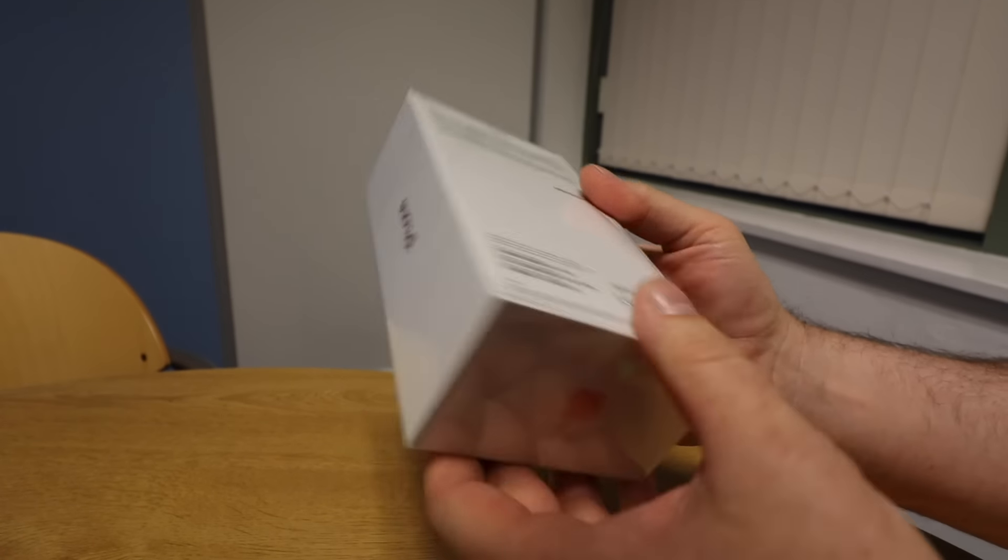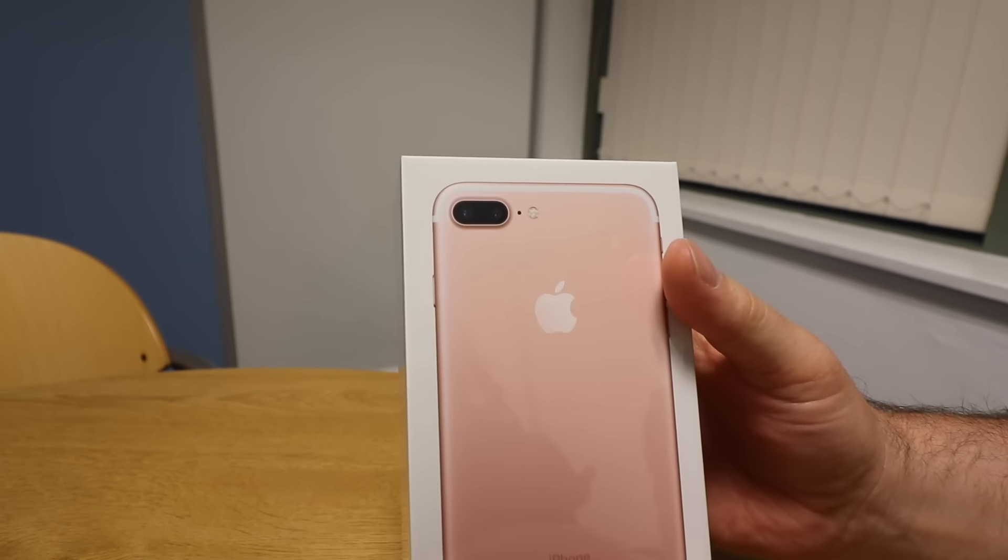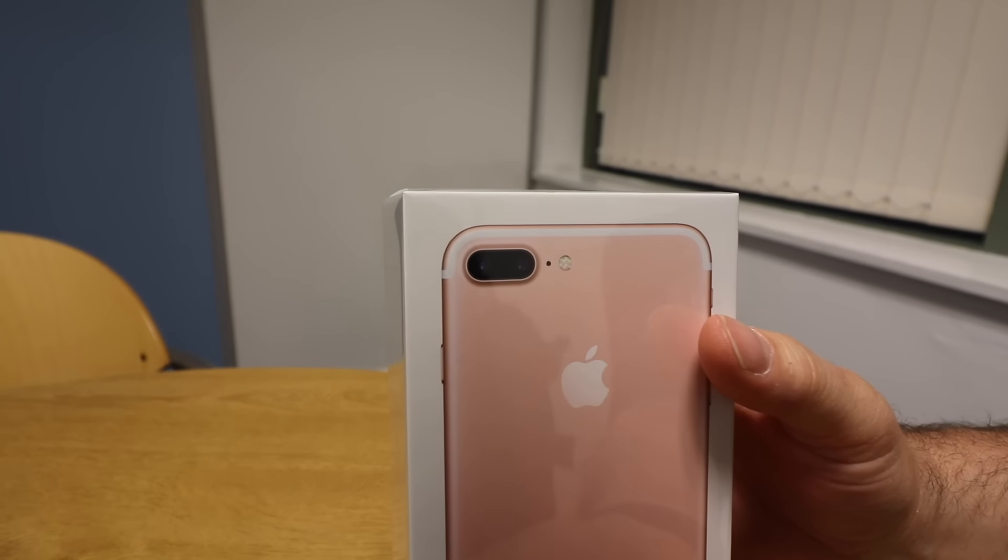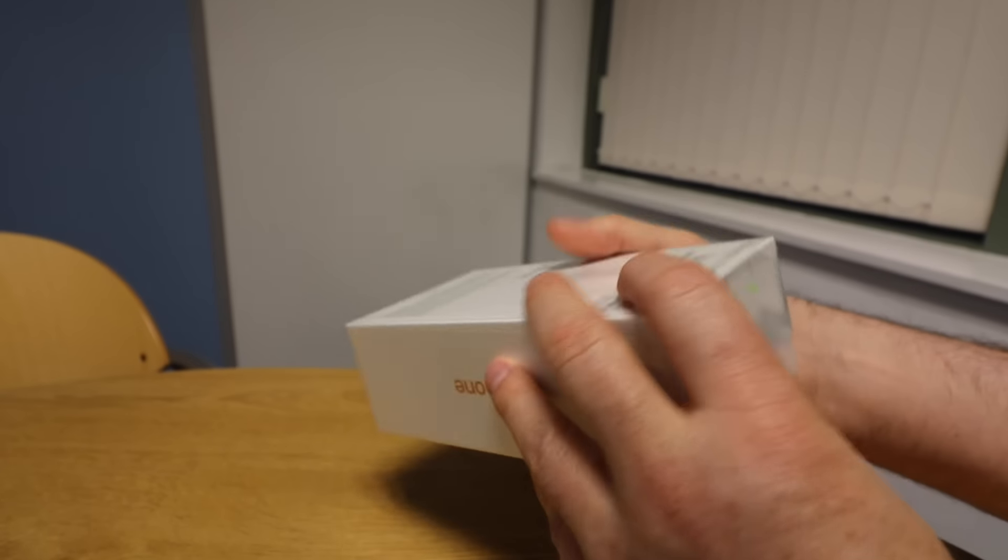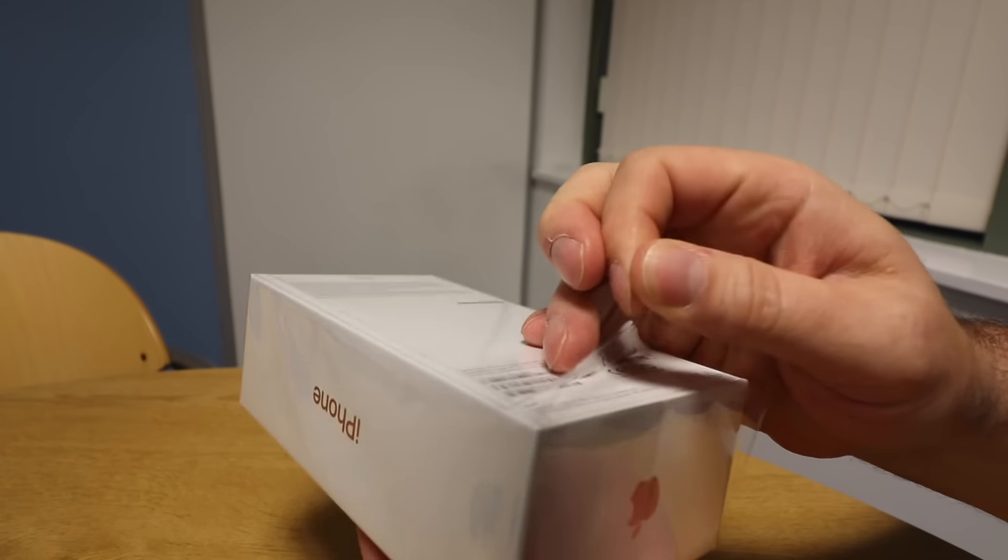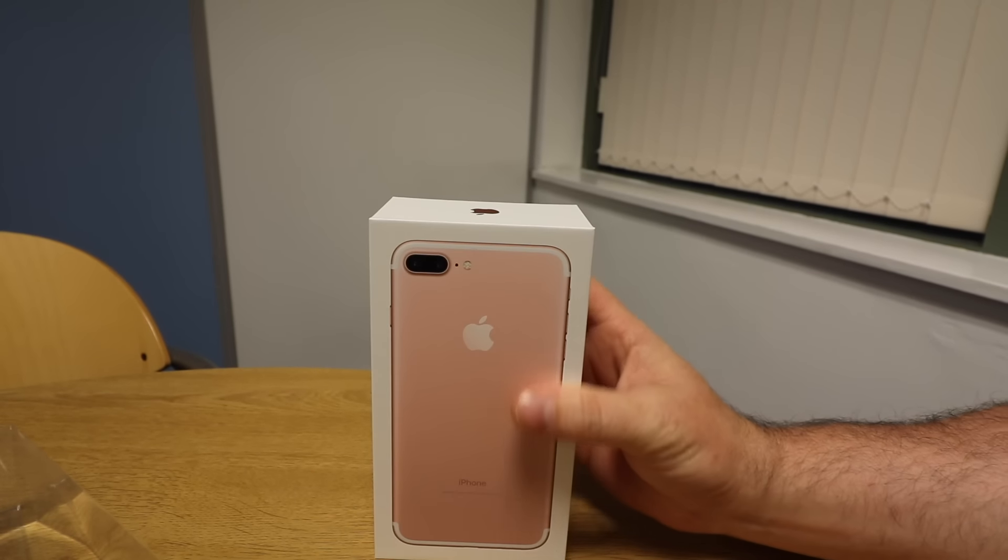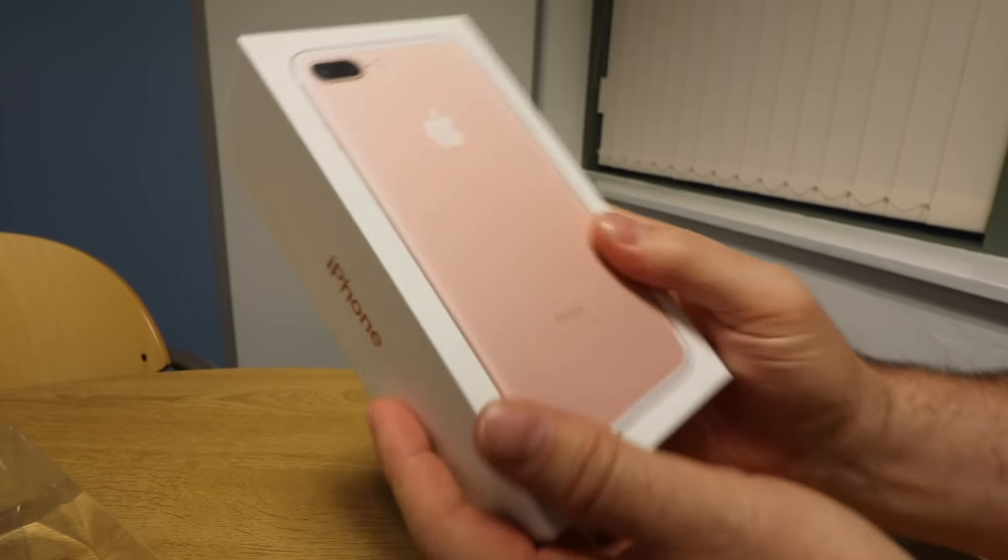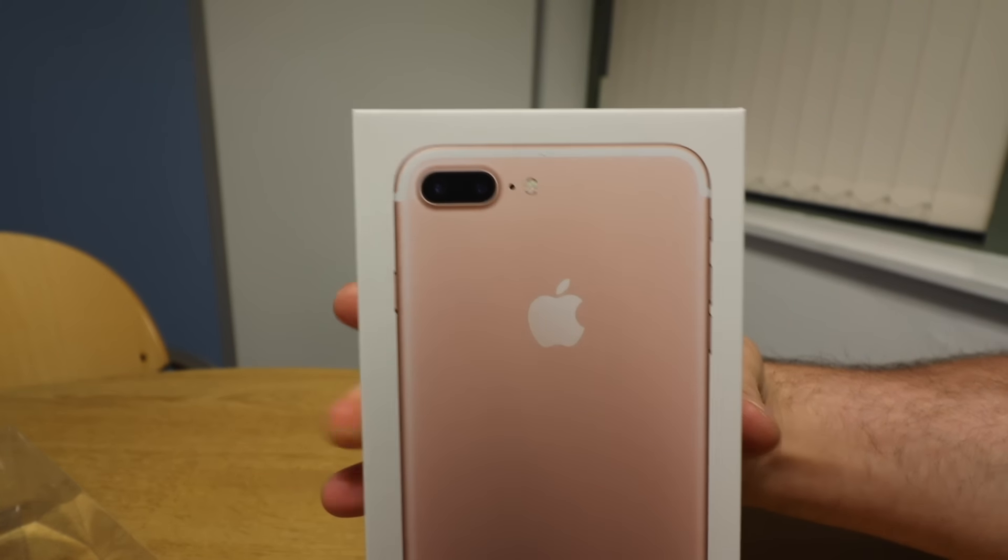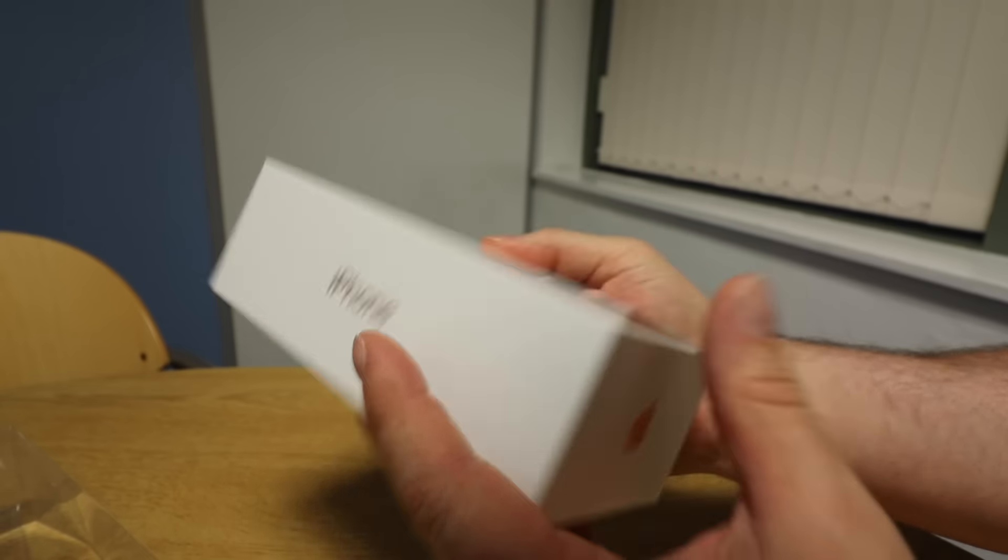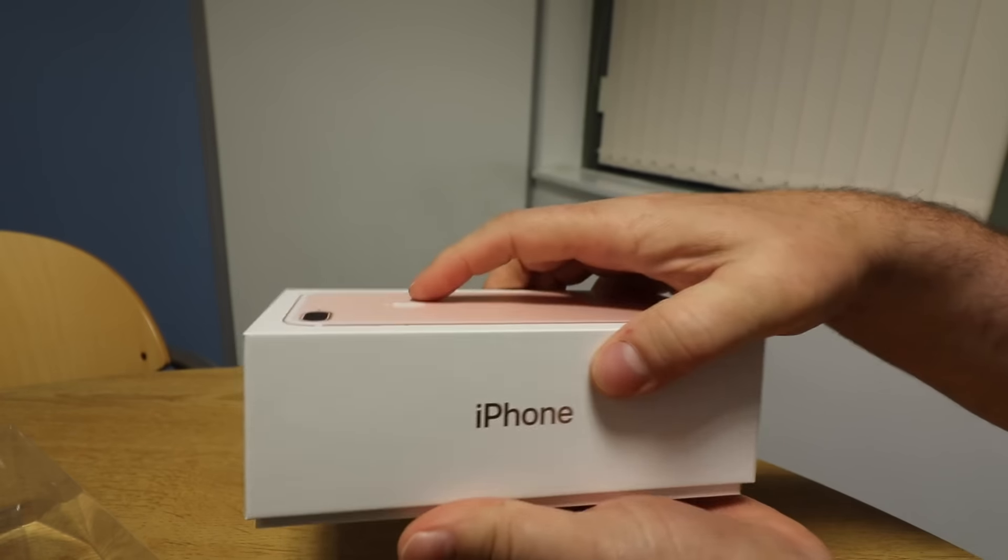It shows off the dual camera at the top and interestingly enough they've actually put a tab on the bottom now so you don't have to cut it. There's not much to the box, just showing you the back of the phone dual camera. That's pretty much it.